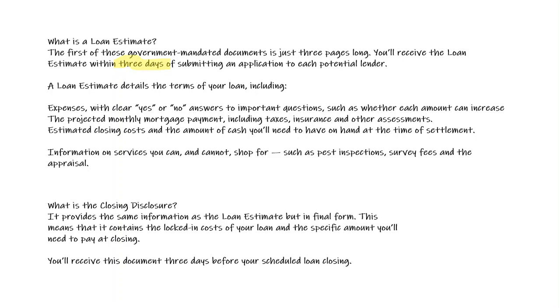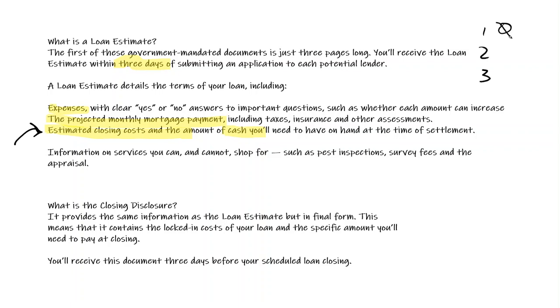That loan estimate form details the terms of the loan. It's going to talk about the expenses of the loan, which is going to allow that buyer to pick and choose certain things. It's going to talk about the projected mortgage payment, their estimated closing costs, and the cash they have to bring. Remember, it is an estimated closing cost. That closing cost is comprised of three numbers. Those three numbers, one of them is 0% tolerance, meaning whatever the mortgage broker tells the consumer the number is, that's what the number will be, like the origination fee. Can't change that.